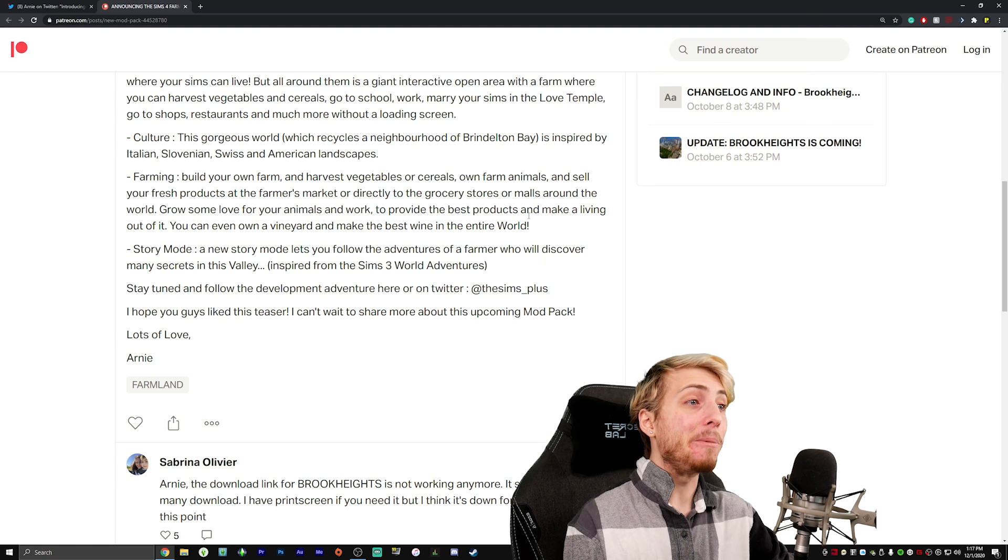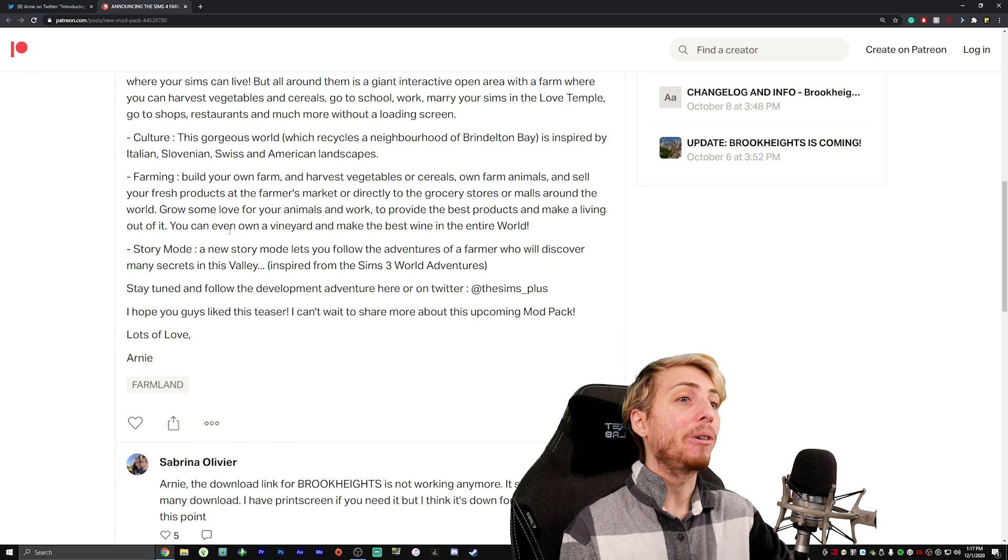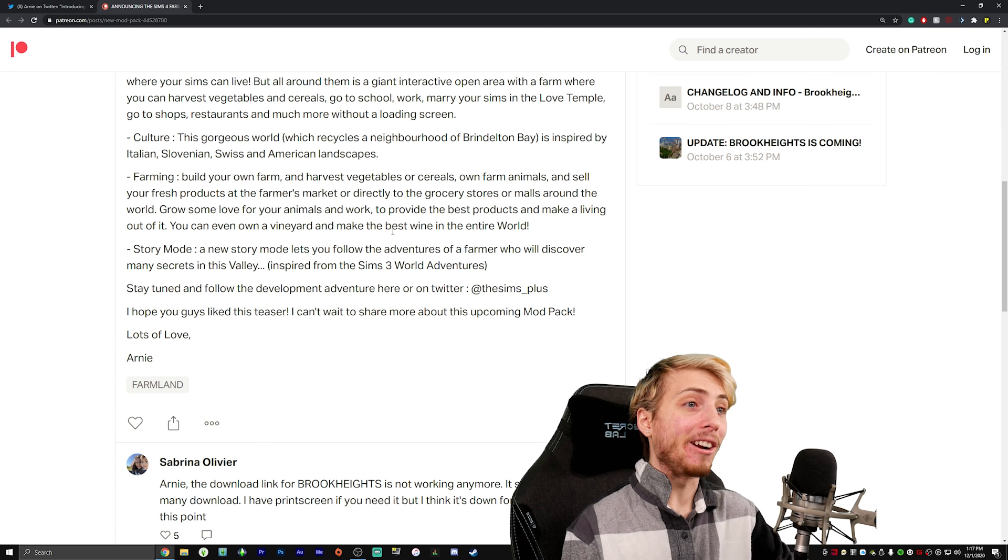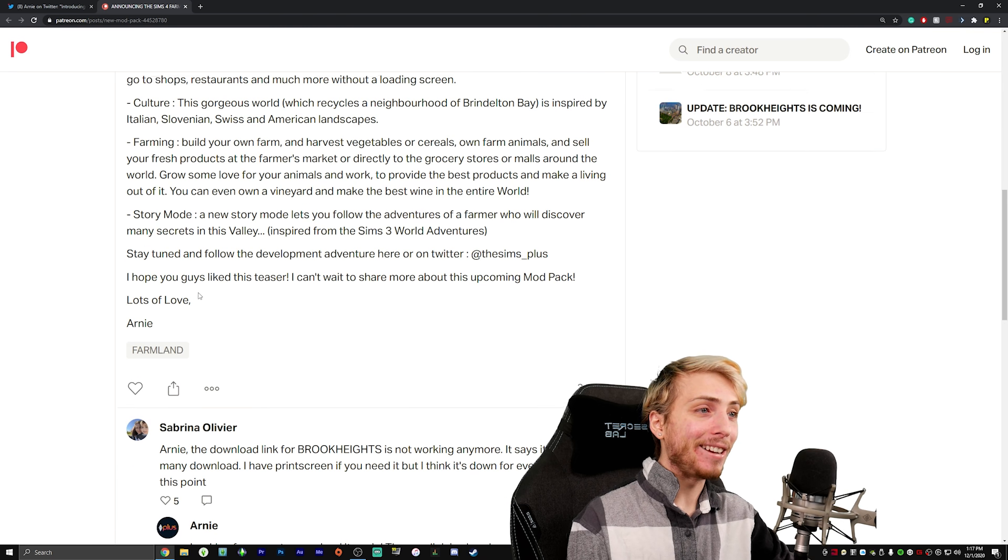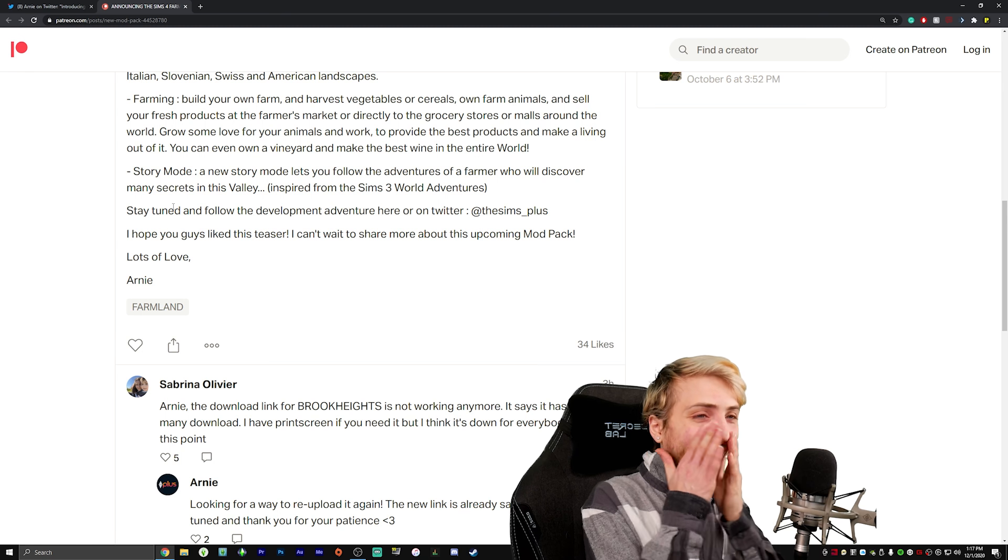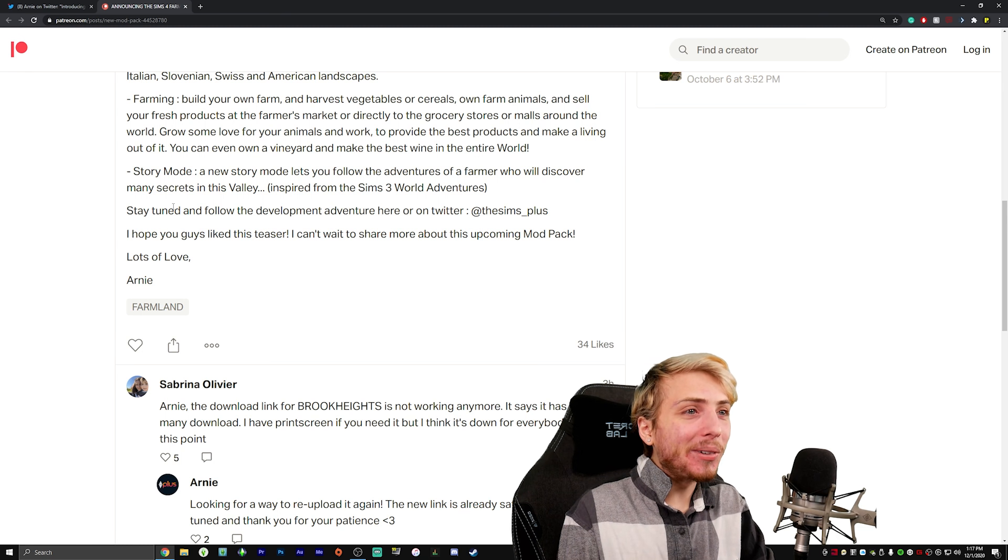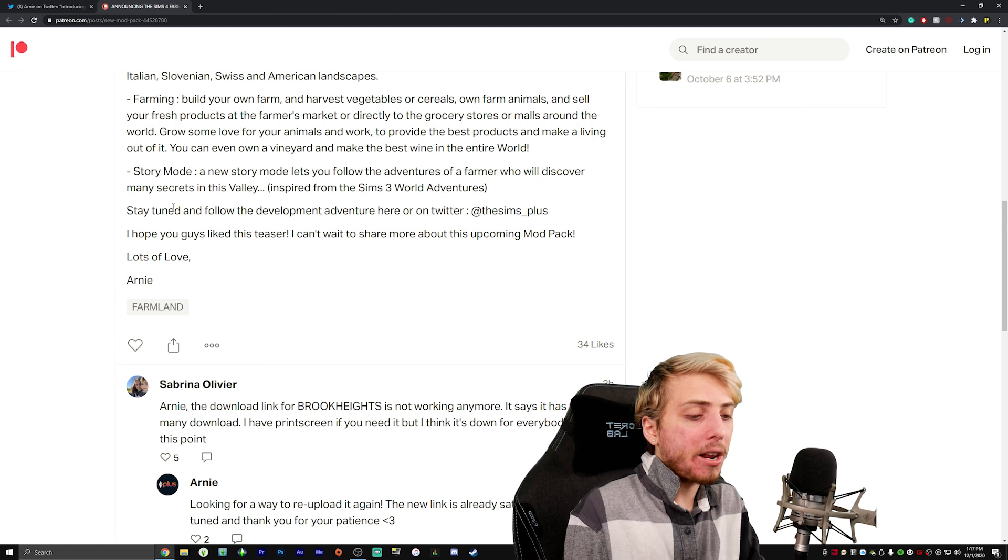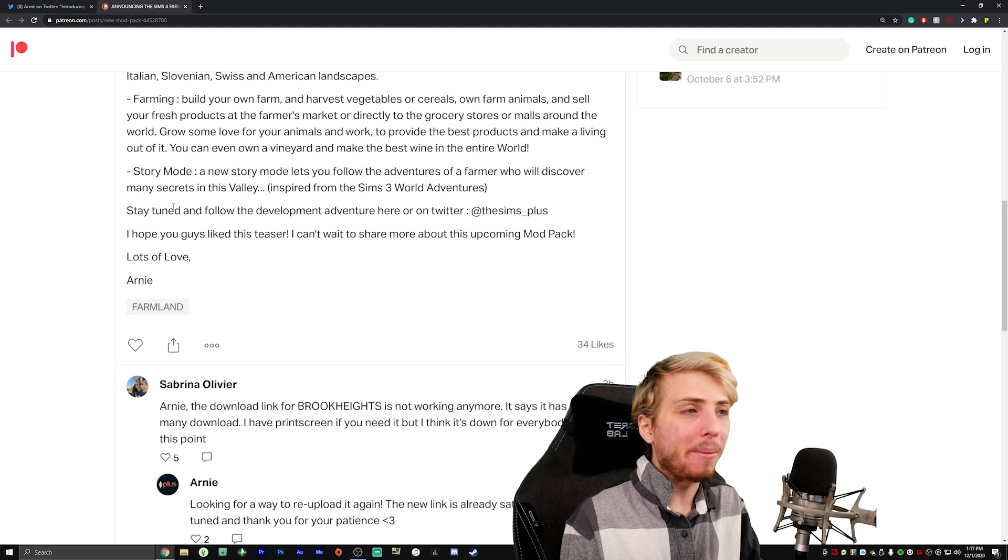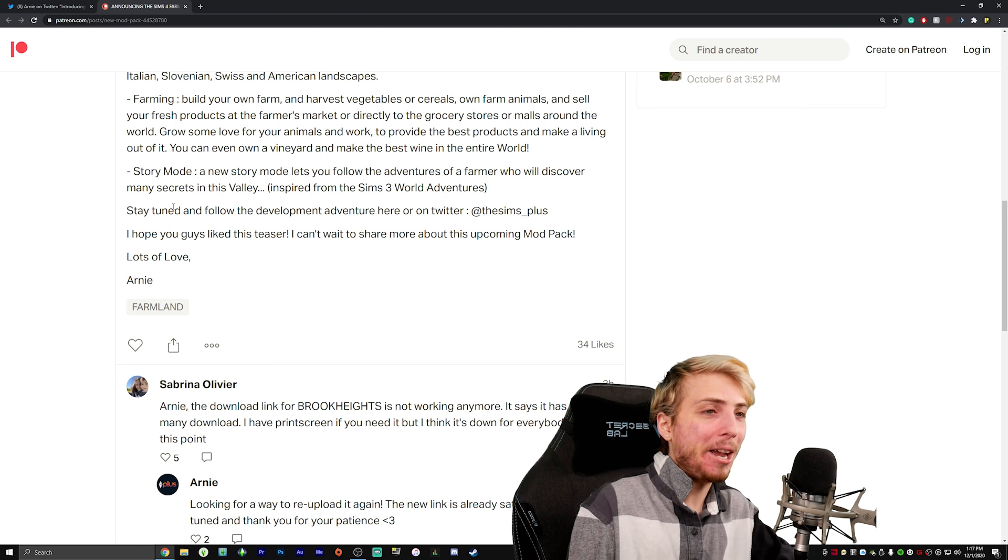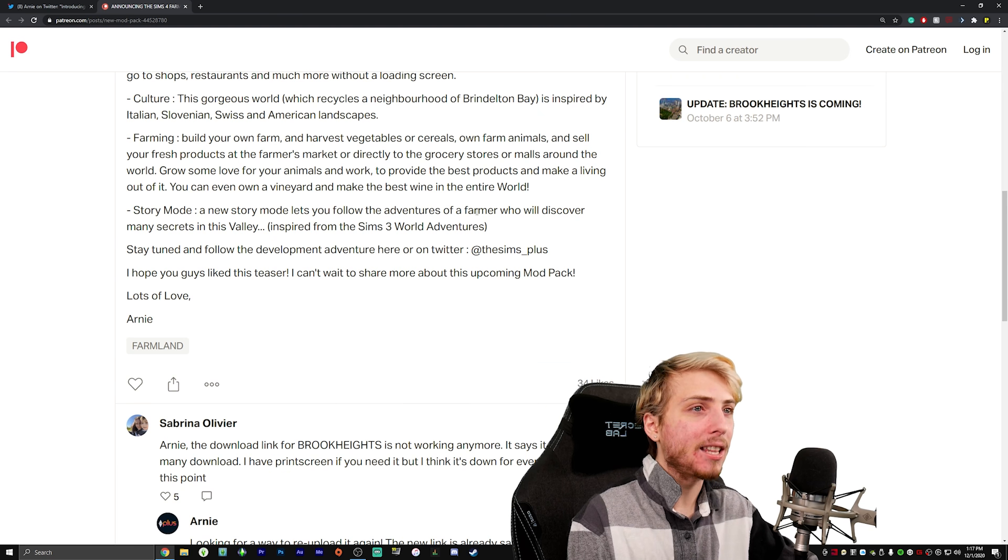Grow some love for your animals and work to provide the best products and make a living out of it. You can even own a vineyard and make the best wine in the entire world. Oh my god, this seriously sounds so exciting. We have the brand new update with the skin tones coming and this just totally stole my excitement from that. I wasn't expecting this. This is honestly kind of shocking.